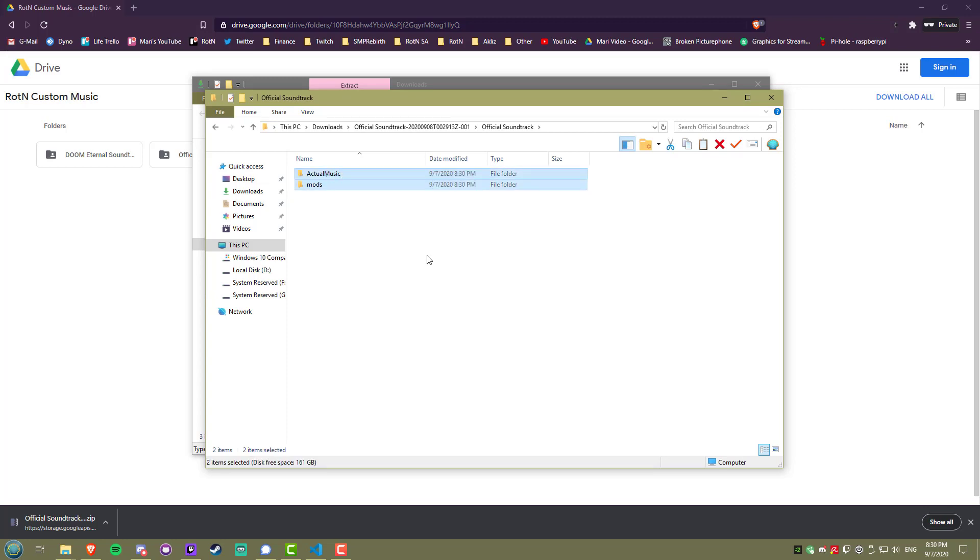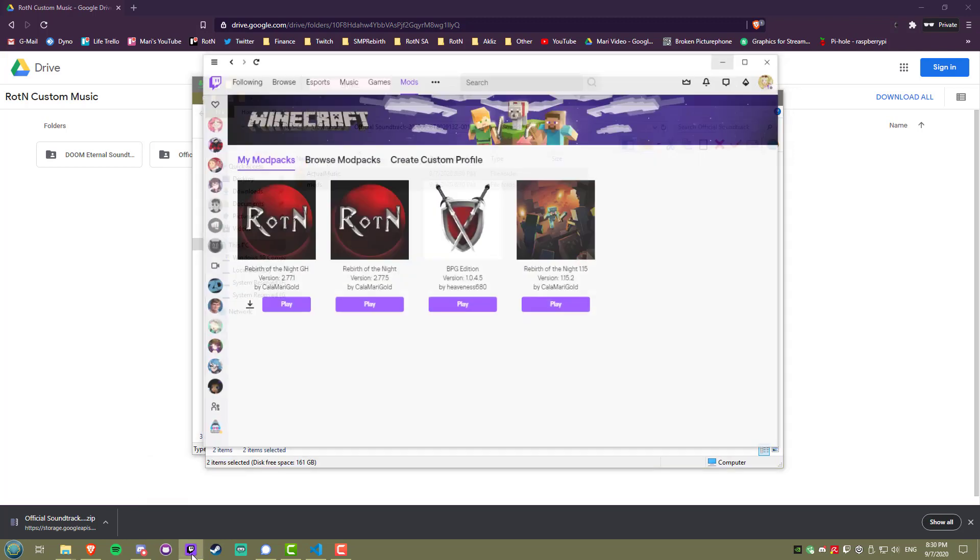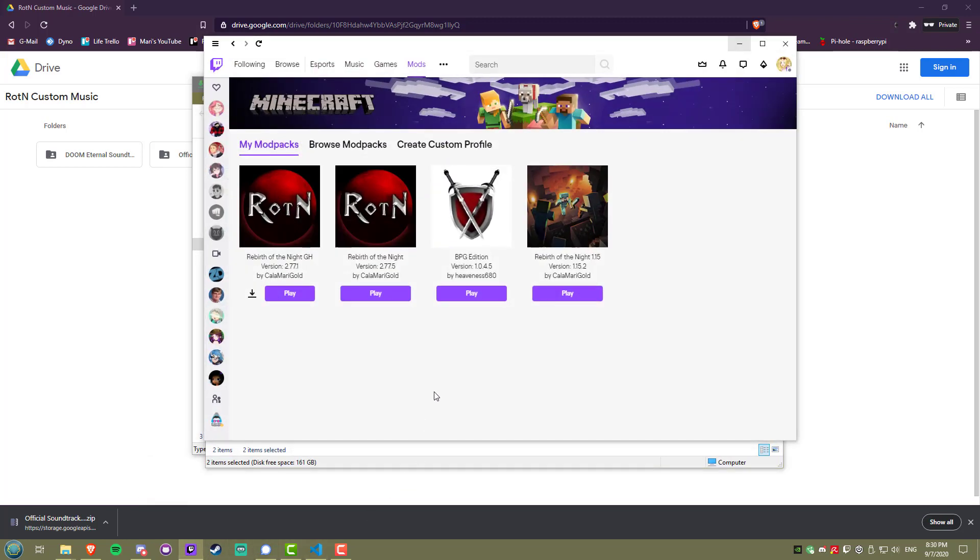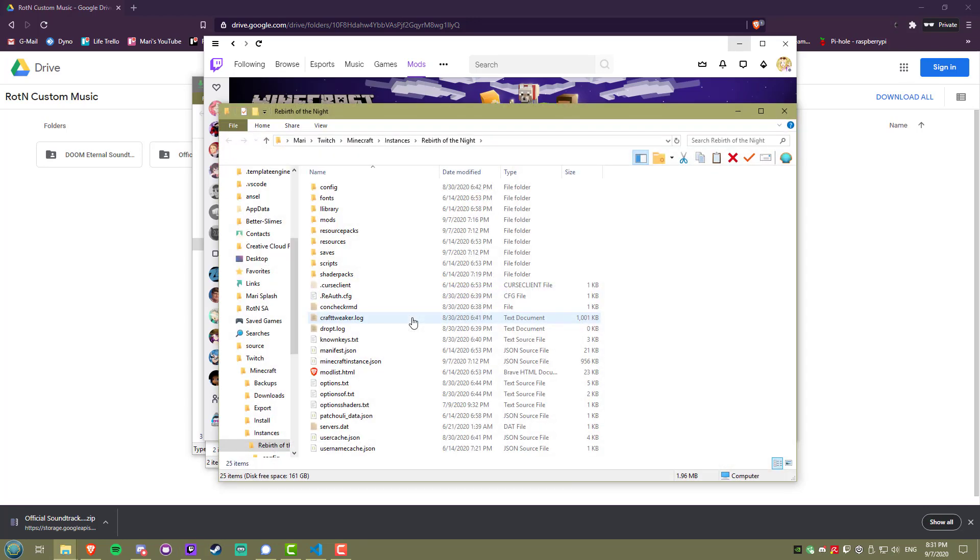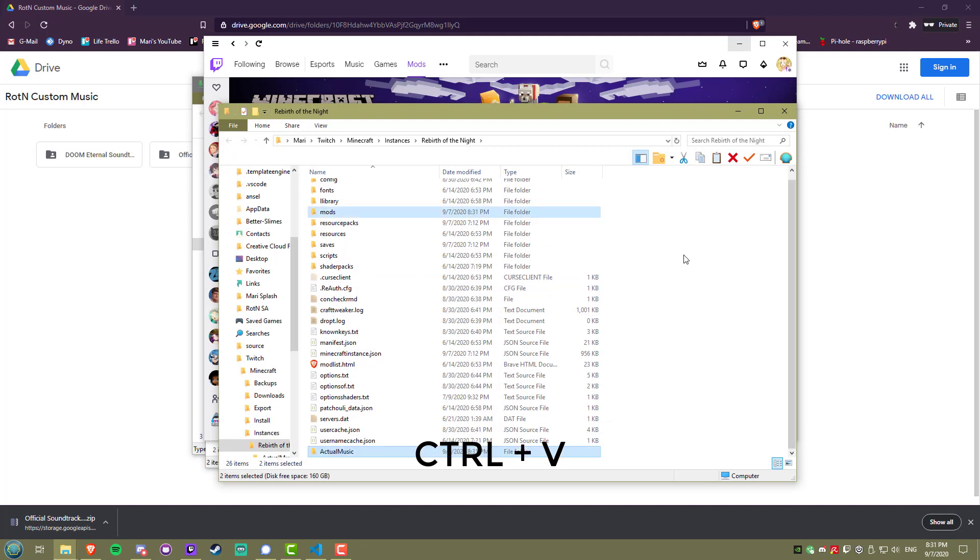Now you need to go to where Rotten is installed on your computer. If you're on Twitch, go to your modpacks and right-click Rotten, then click Open Folder. Now just Ctrl plus V to paste it all in there.